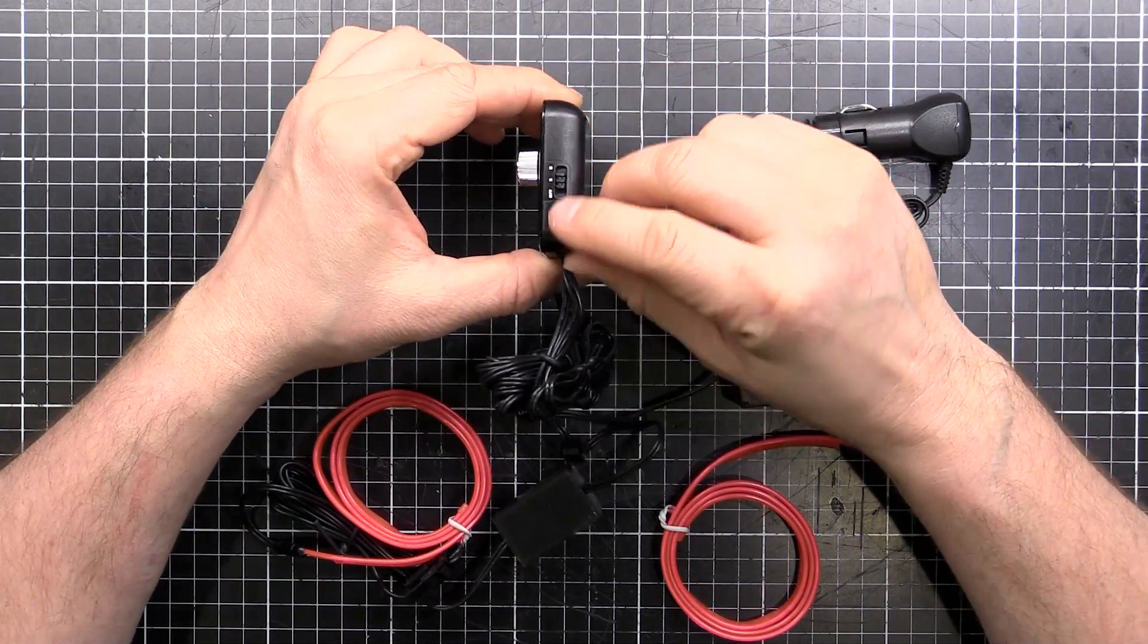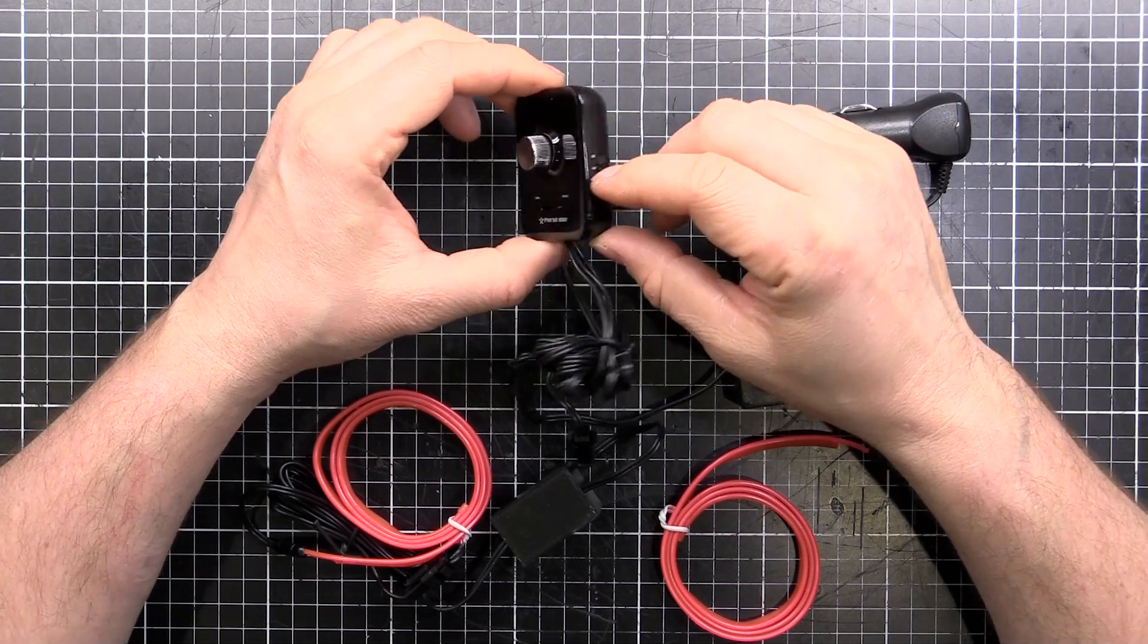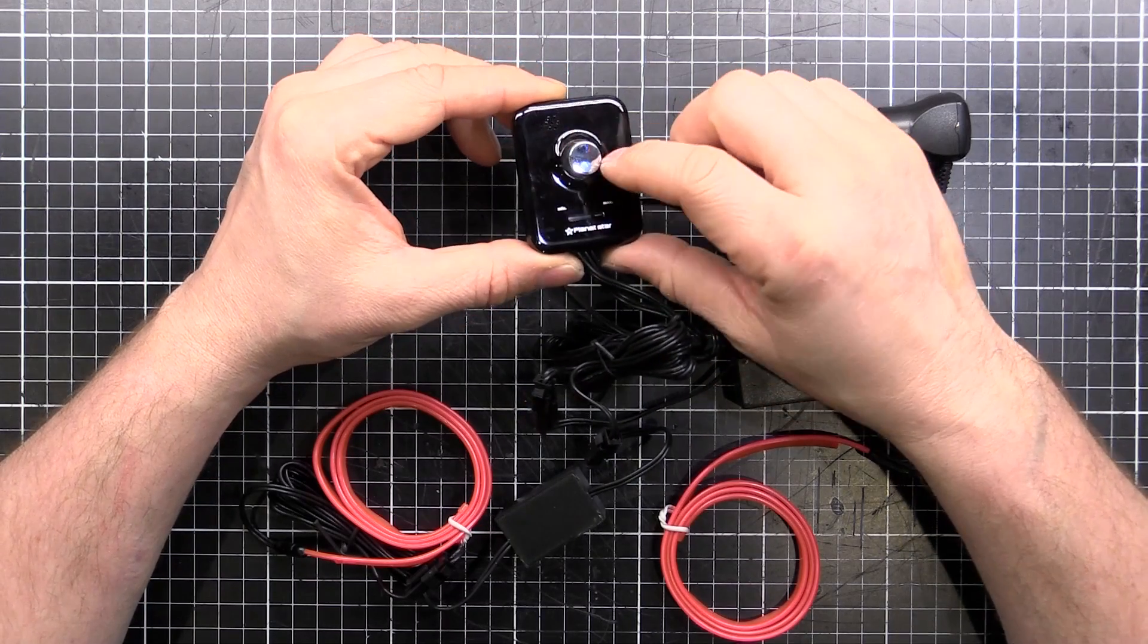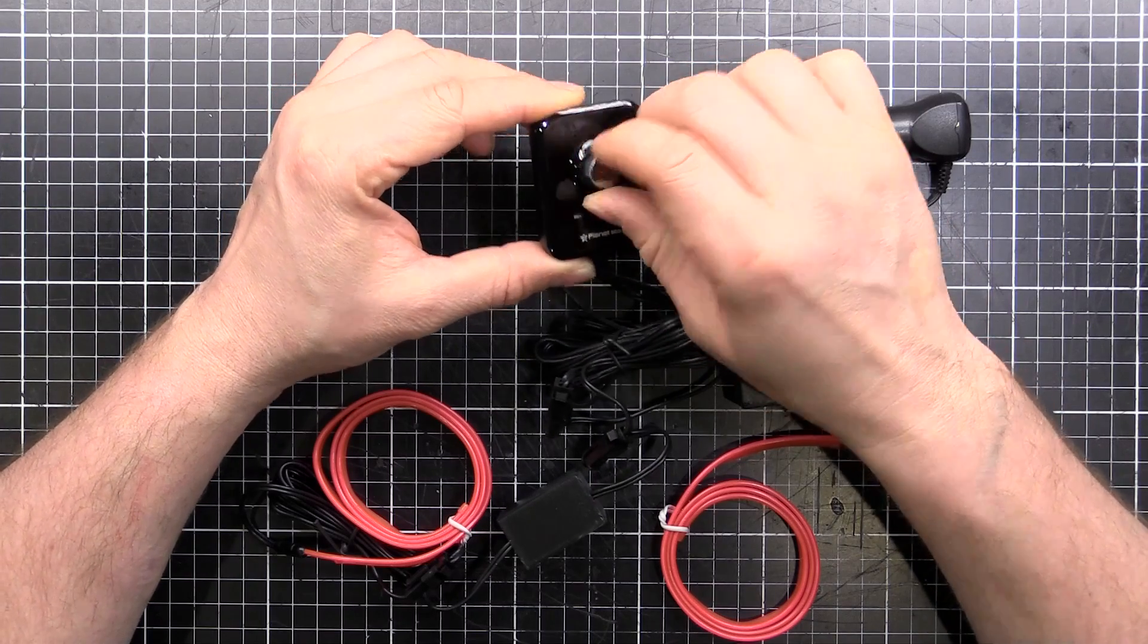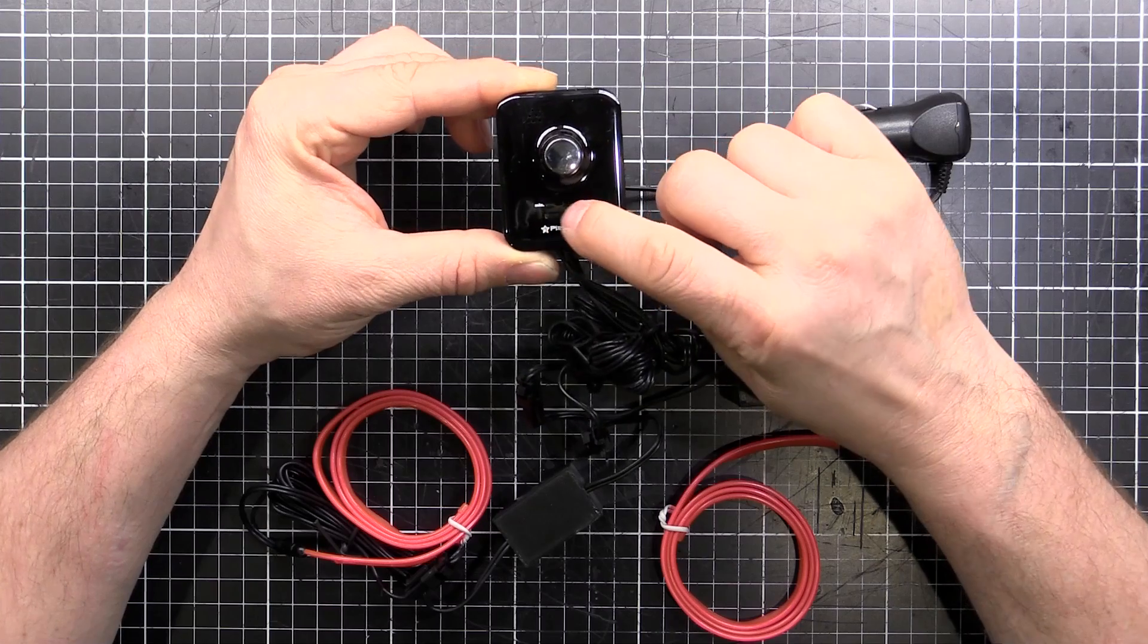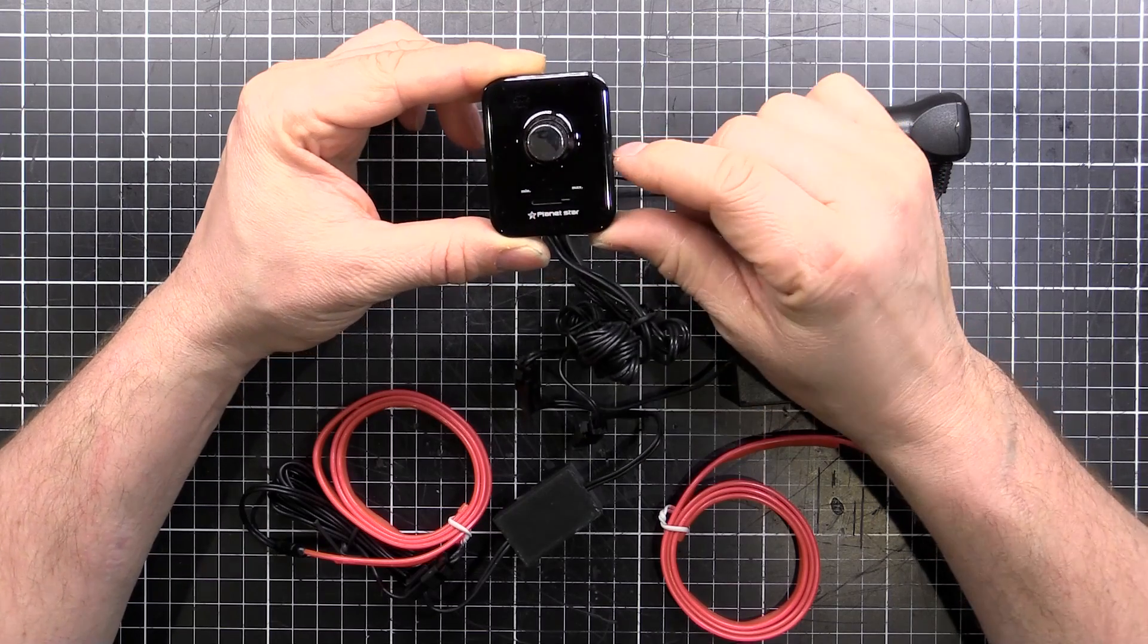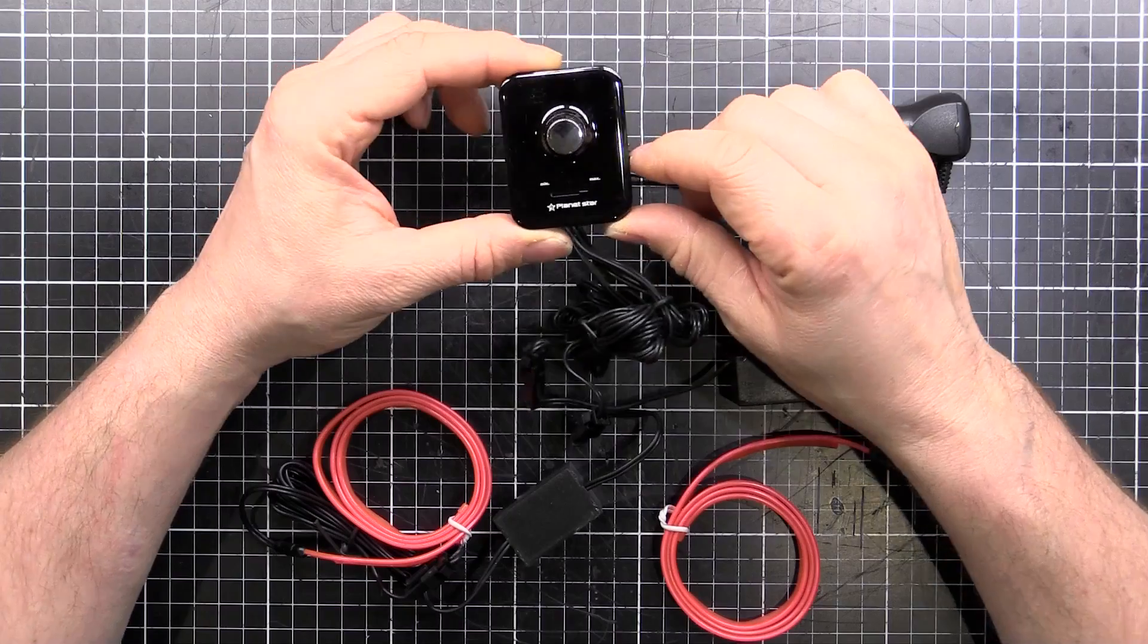This has got a switch on the side for off, constant on and then sound reactive. And this here is our volume control or how sensitive it is to the sound. Then down the bottom, if we got it on constant, this is our dimmer. This one here only works when it's on constant and this one only works when it's on sound reactive mode.